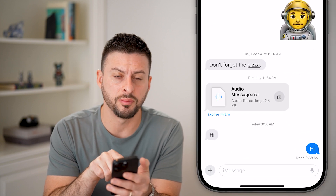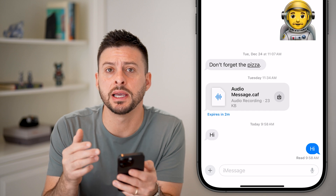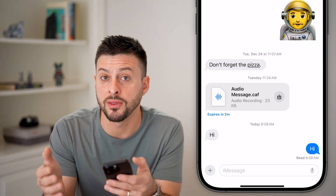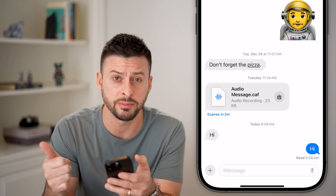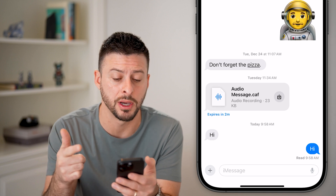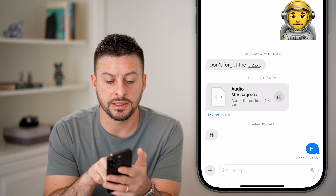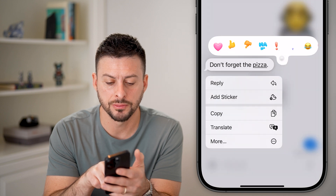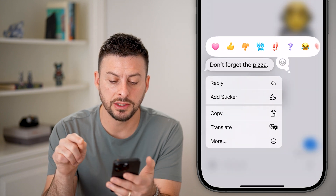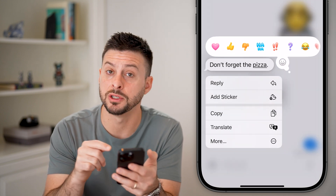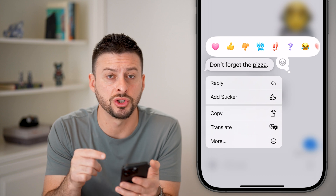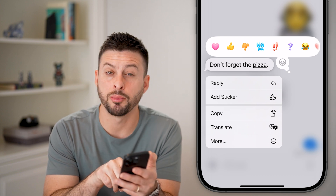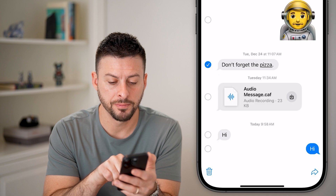You can see 'don't forget the pizza.' Let's say someone texted you this and you wanted to forward it to someone else, either through text message or email. What you're going to do is tap and hold on that message. You can see it pops up with some options, but it doesn't show forward. Let's instead tap on 'More' at the very bottom.